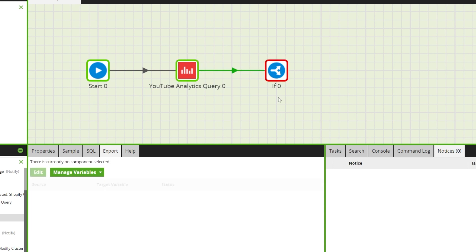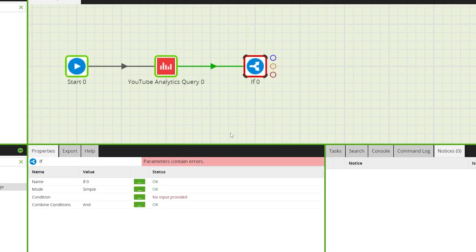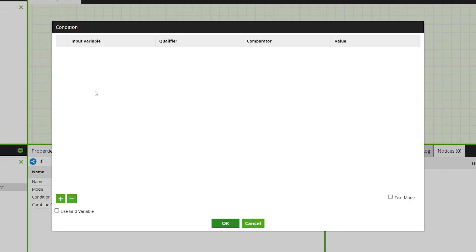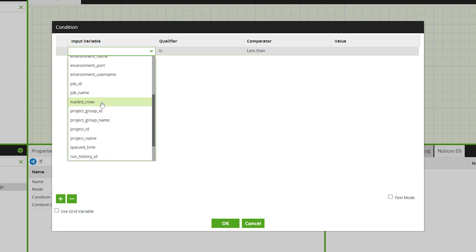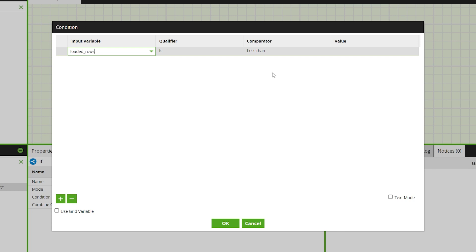Now we'll connect the if component where the variable can be selected as an input variable. For this example we'll set this to when the loaded rows are greater than or equal to 10.